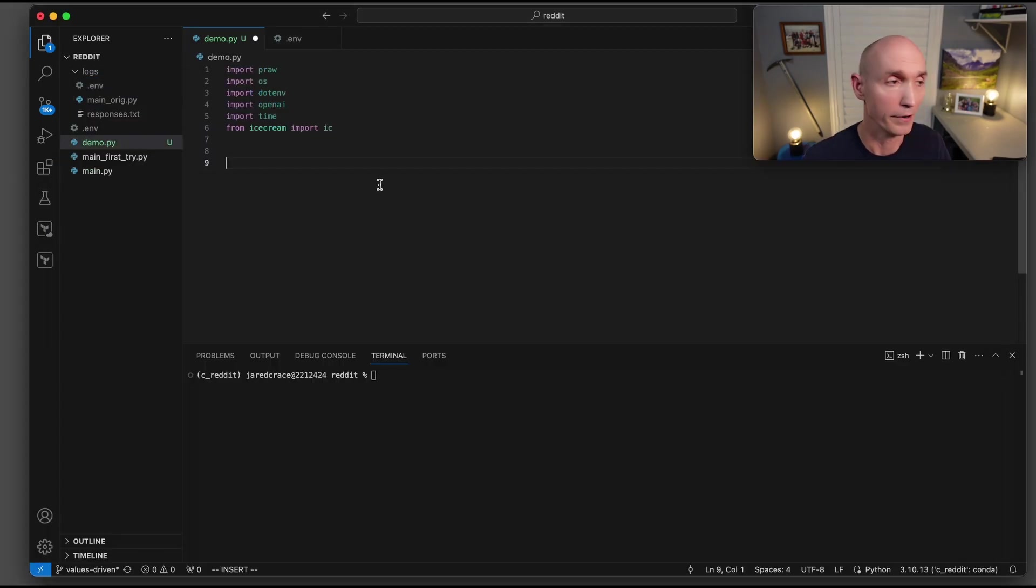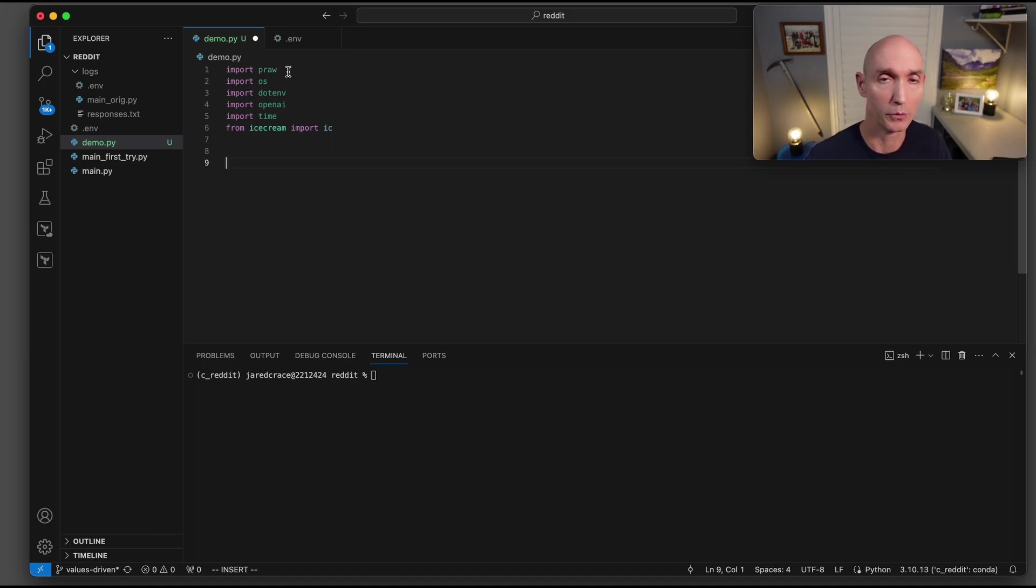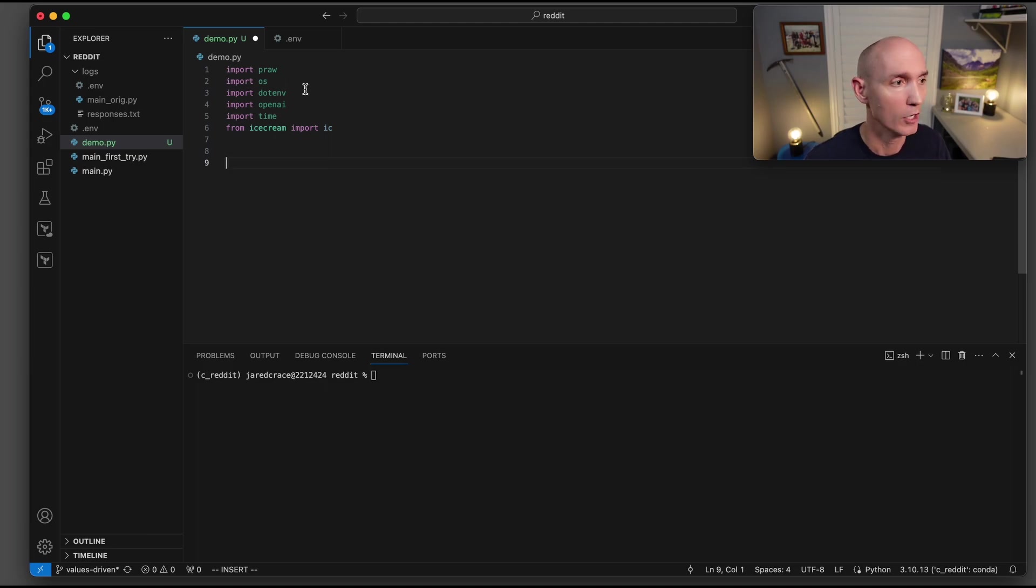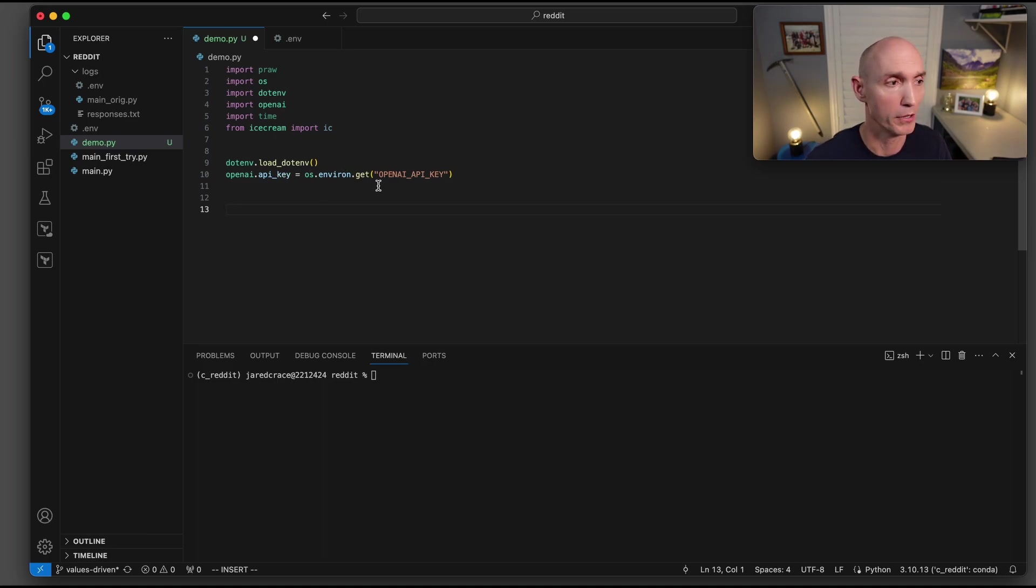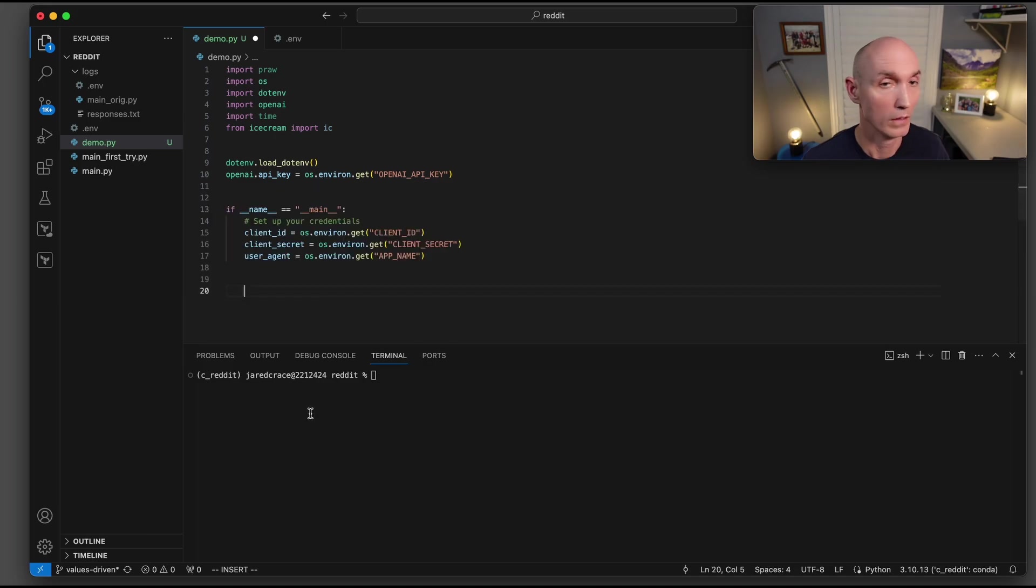Here are the imports we're going to use. So pro is the actual wrapper around the Reddit API. Super easy to use. OS.env, openai, time, and then ice cream. First thing we're going to do is load .env to load our environment variables. And then we're going to pull out the openai API key.